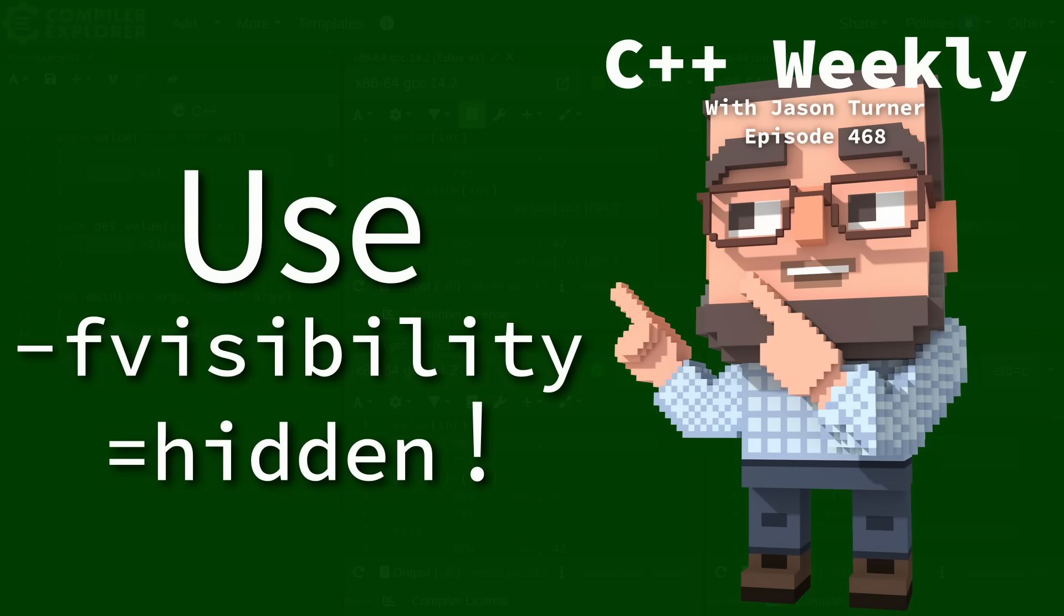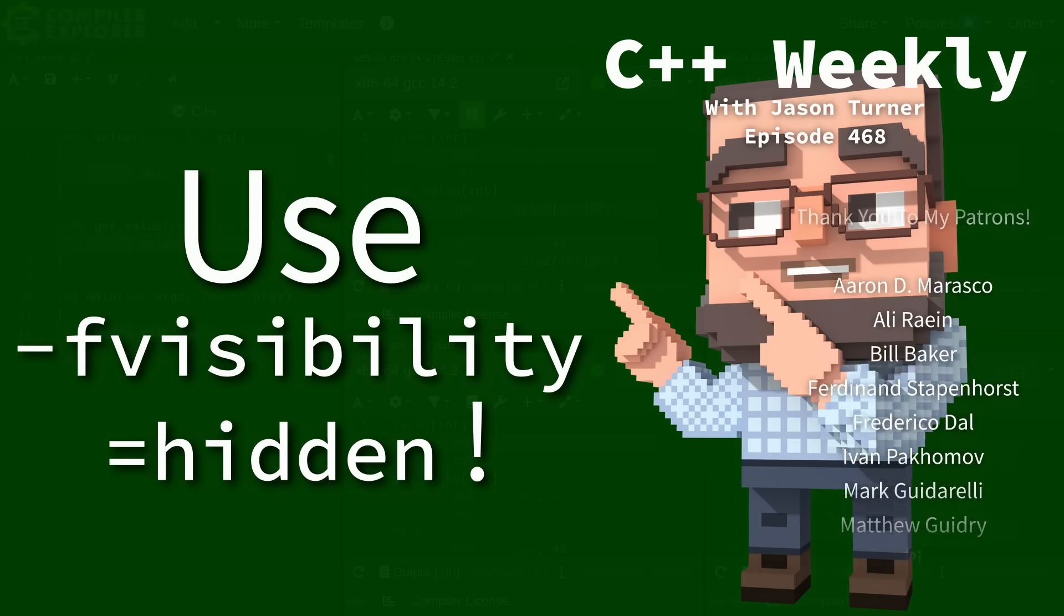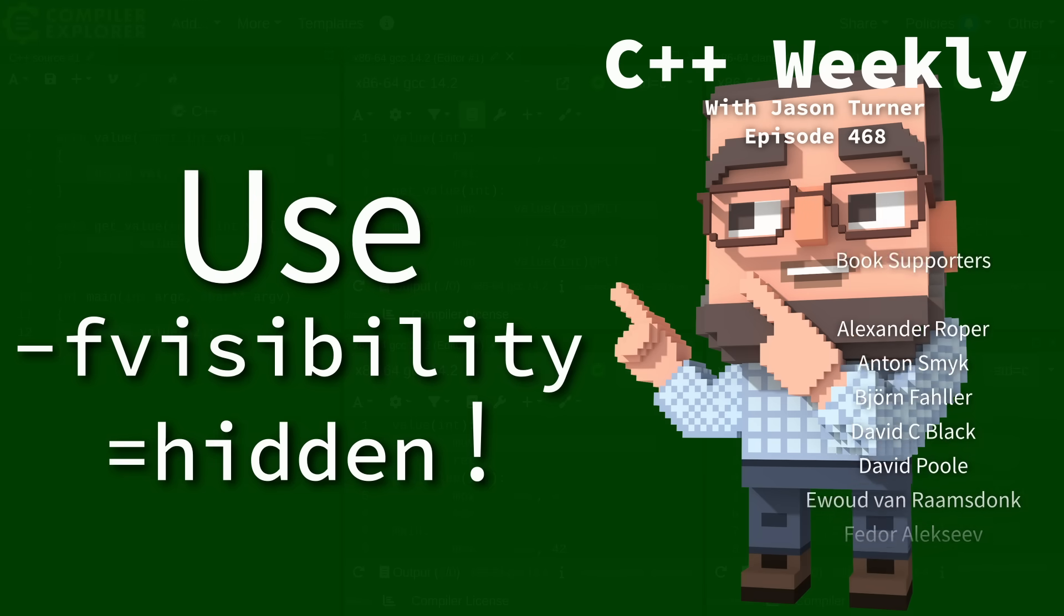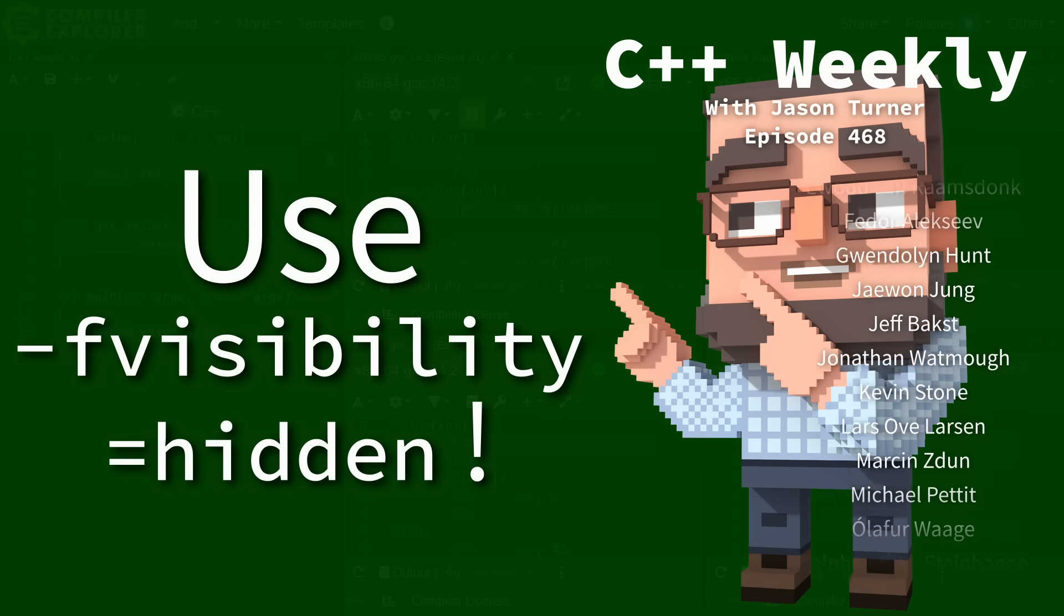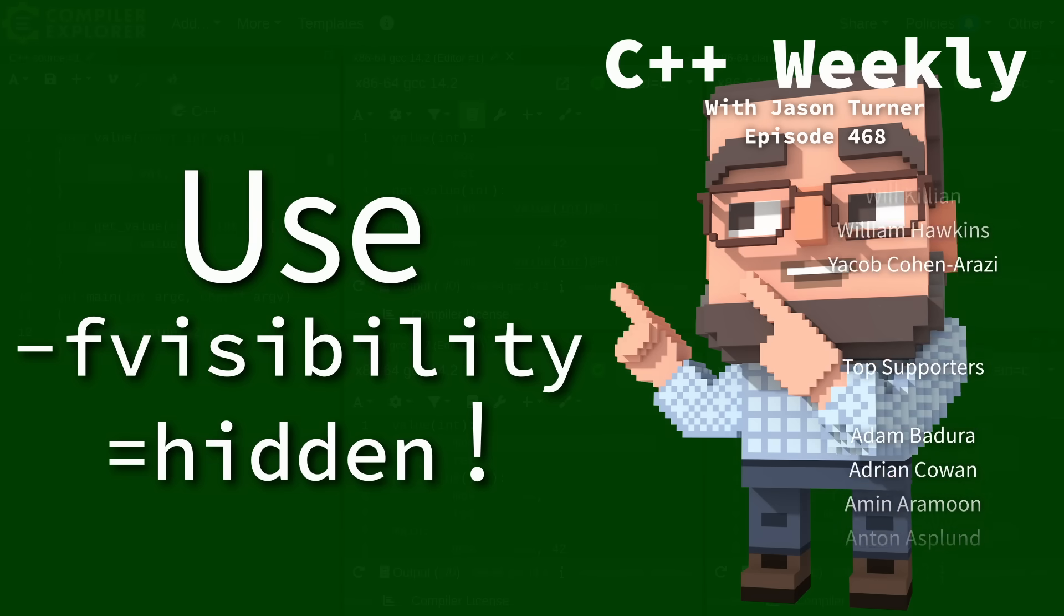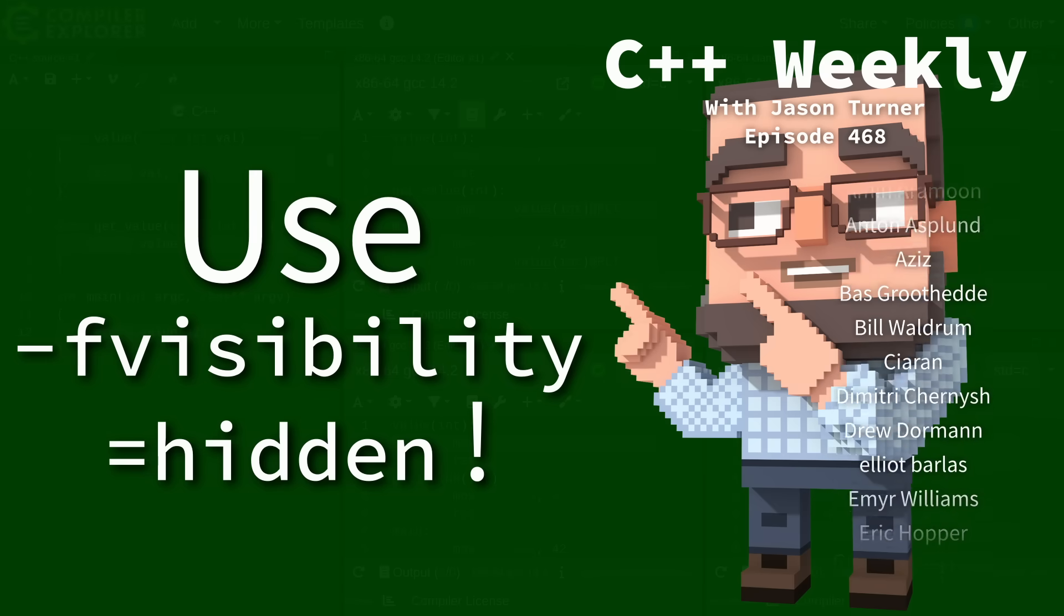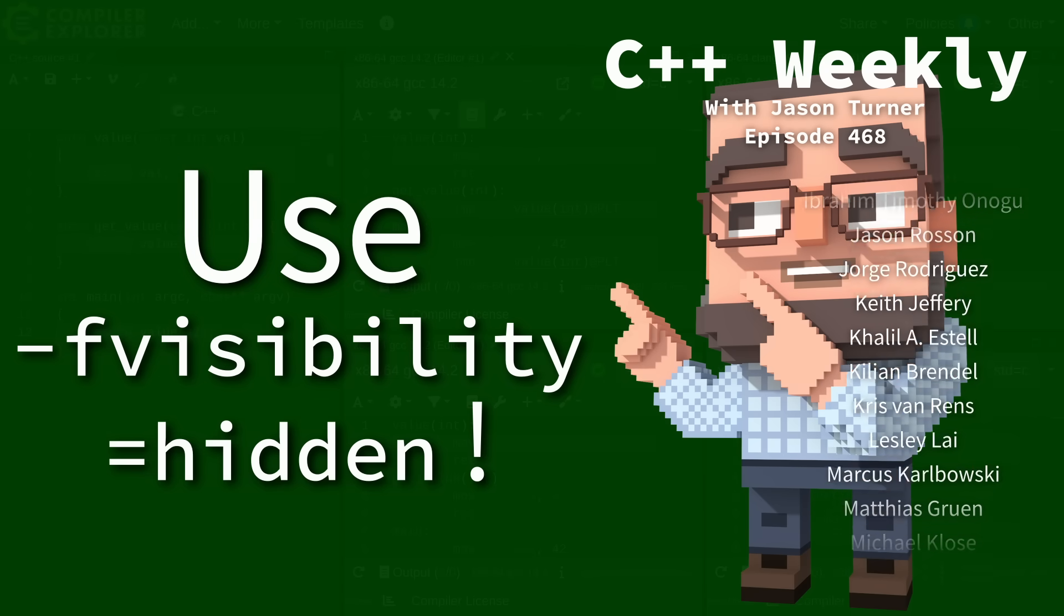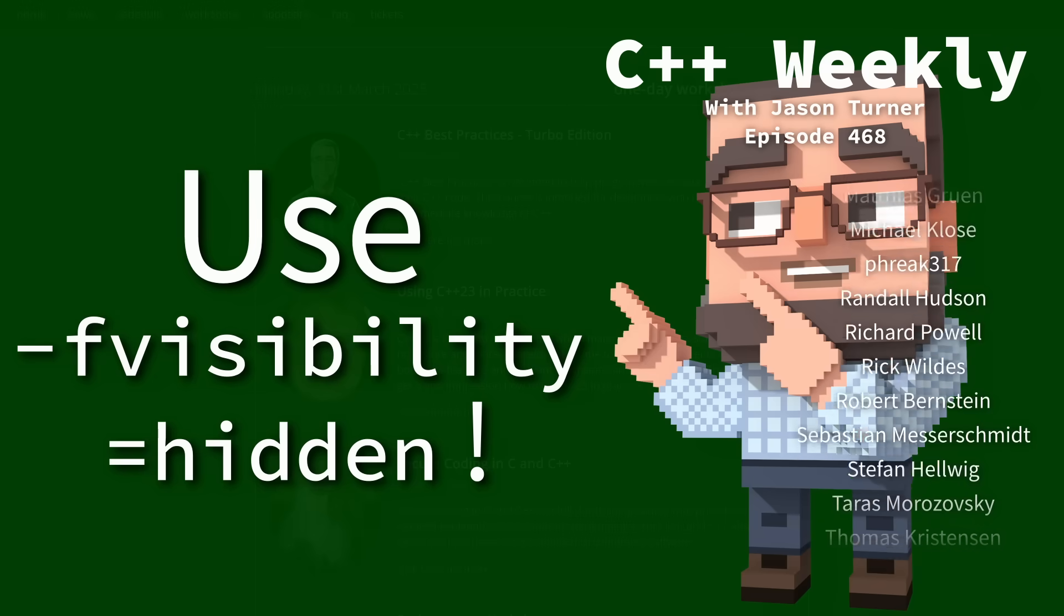Hello and welcome to C++ Weekly. I am your host Jason Turner. I am available for code reviews and on-site training, and I am planning to give C++ best practices classes at several upcoming conferences around the world. There will be links in the video description below.